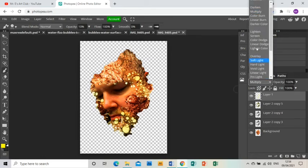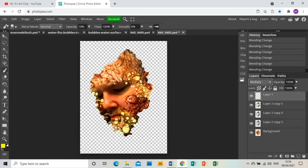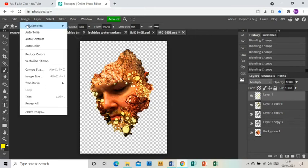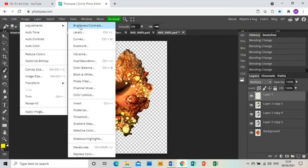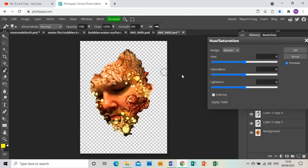Then I'm going to go to the drop-down menu on that layer and I'm going to click Multiply, and you'll see how it goes into the image more. I'm just going to go to Image, Adjustments, Hue/Saturation. I'm just going to make that yellow a little bit more orangey so it blends a little bit better. Just a tiny bit.